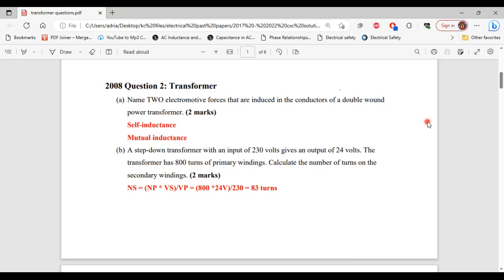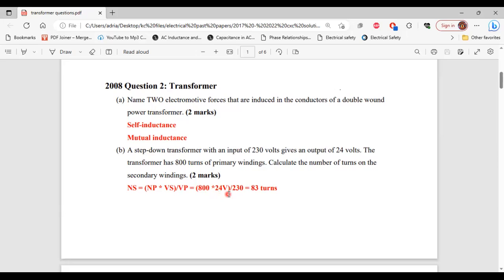For part B, a step-down transformer with an input of 230 volts gives an output of 24 volts. The transformer has 800 turns of primary windings. Calculate the number of turns on the secondary windings. The number of secondary turns equals the number of primary turns multiplied by the secondary voltage divided by the primary voltage: 800 times 24 volts divided by 230 volts, which gives us 83 turns.